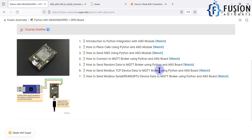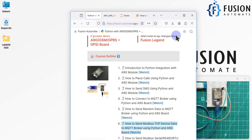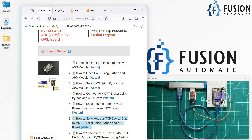After that, we will send Modbus TCP device data to the MQTT broker using Python and the A9G board — this is the main industrial use case. If you have a Modbus TCP or Modbus serial device in your industry and want to convert that data to MQTT, you can read the data using Python, then publish it to the MQTT broker using cellular internet inside the A9G board — no WiFi required. This is cellular IoT: using cellular internet to connect with and publish data to the MQTT broker.